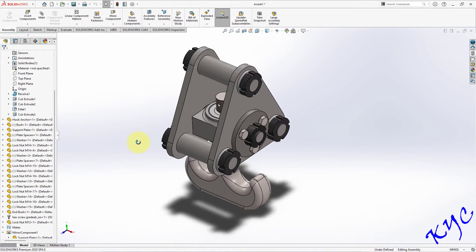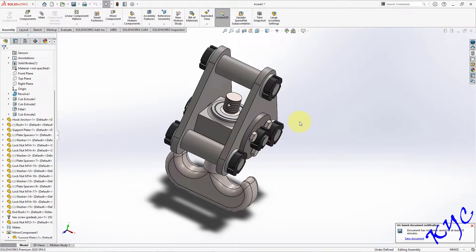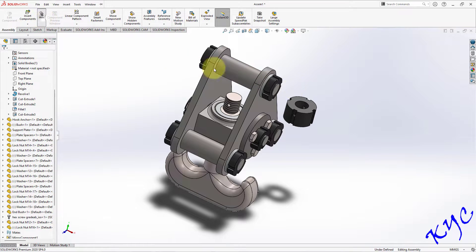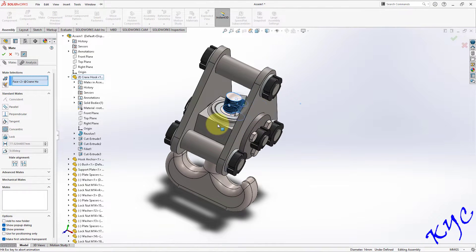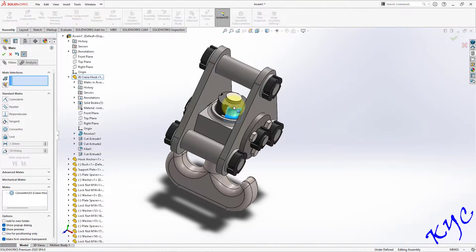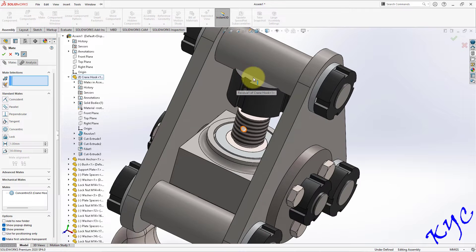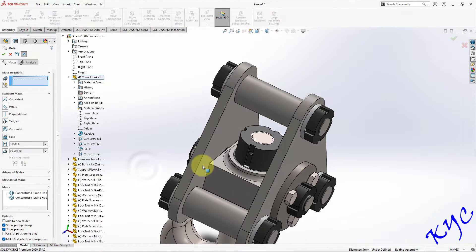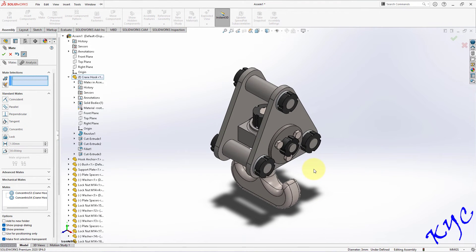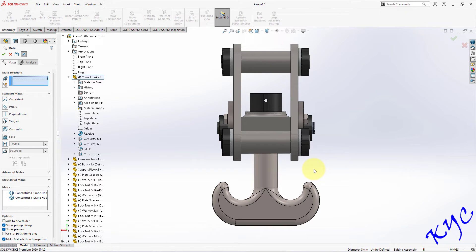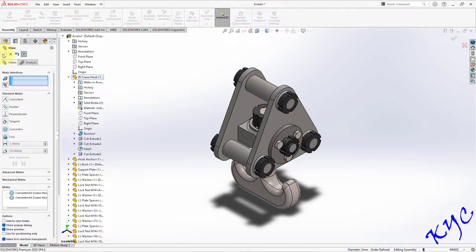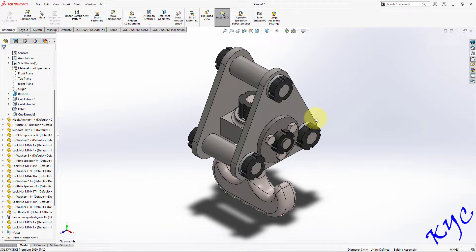The only component left is the M16 bolt. Go to Insert Component, select M16 and click Open. Place it, then go to Mate. Select the cylindrical surface of the bolt and the cylindrical surface of the assembly, click OK. Drag the bolt up slightly, then carefully select this hole and this hole, click OK. The component is now mated. Let us check: Control 7 isometric, Control 1 front, Control 2, Control 3 side, Control 4, Control 5 top, Control 7. The assembly of the crane hook is complete.